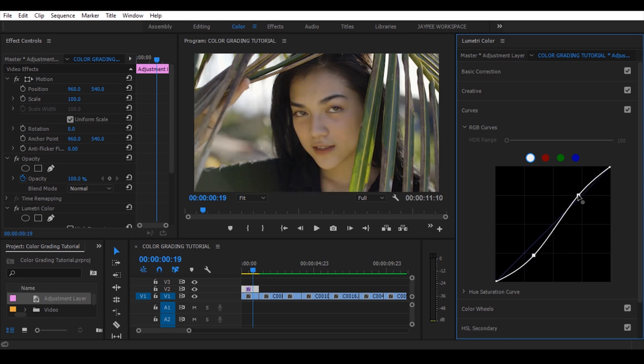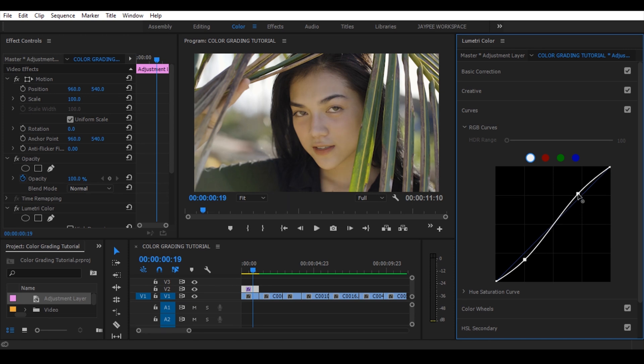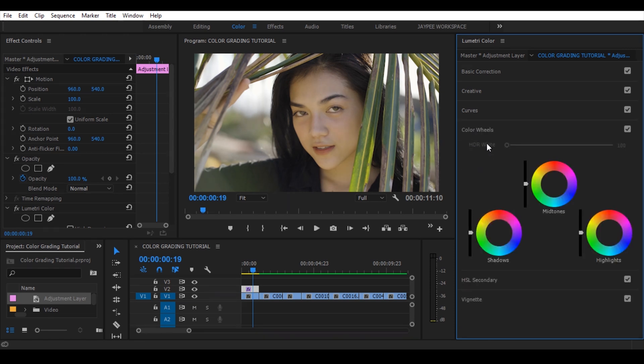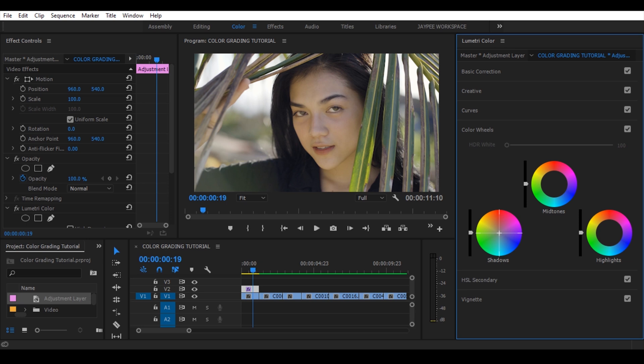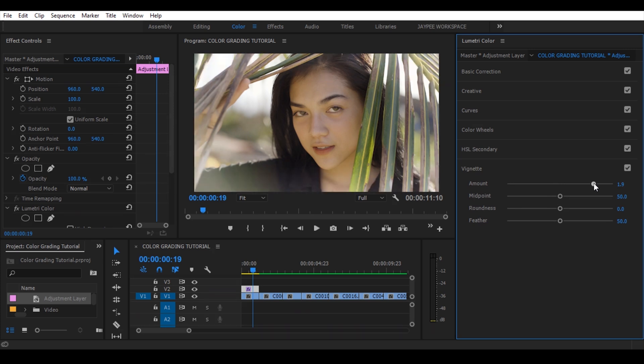The next panel is color wheels. You can change the color of shadows, mid-tones, and highlights. I will change the color of mid-tones a little bit warm. Now add some vignette to look more cinematic.